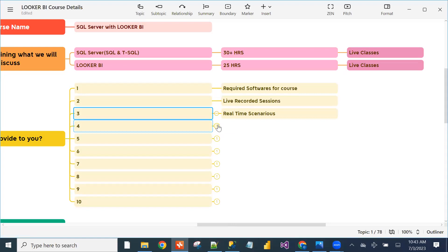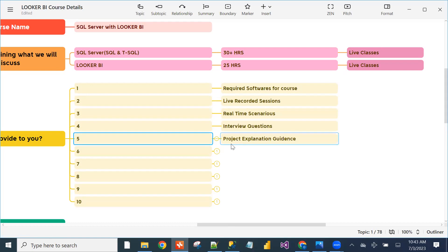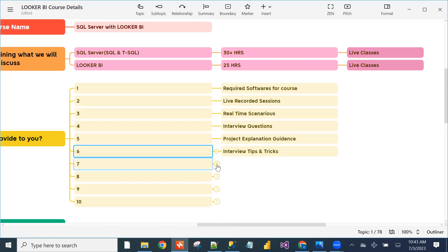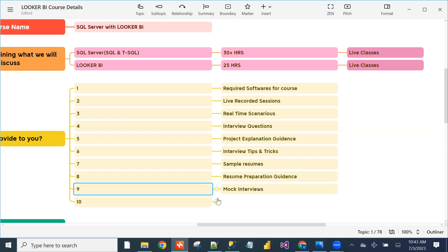Real-time scenarios will be explained by Keshav in class. Interview questions, how to explain topics from an interview point of view, project explanations, interview tips and tricks, sample resumes, resume preparation guidance, mock interviews, and HR Q&A — all these concepts will be explained in this course.